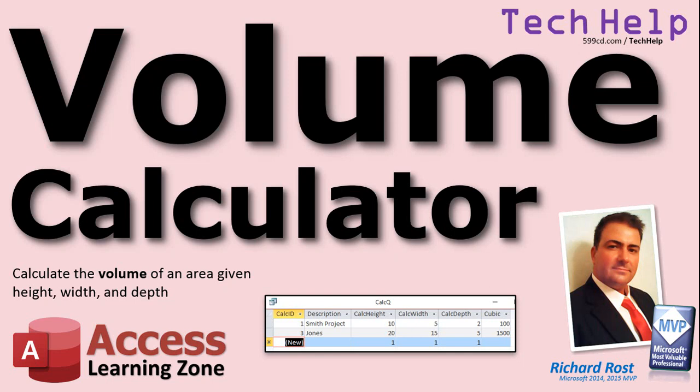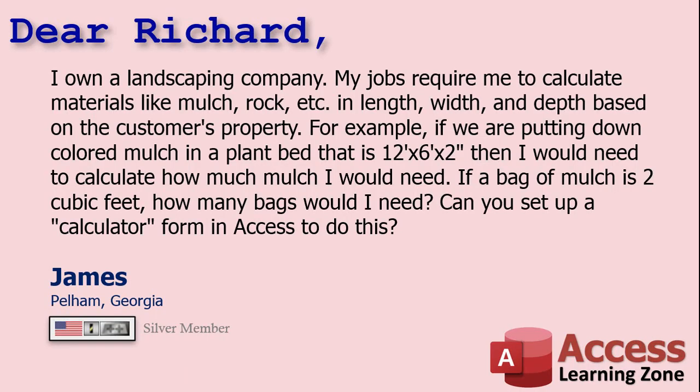Given the height, width, and depth of an area, we'll calculate the cubic measurement. Today's question comes from James from Pelham, Georgia, one of my Silver members.